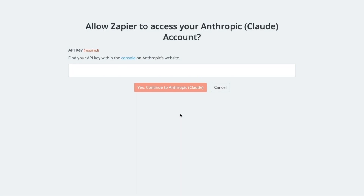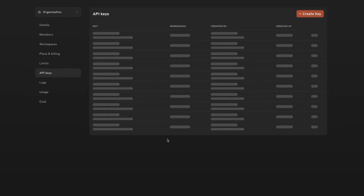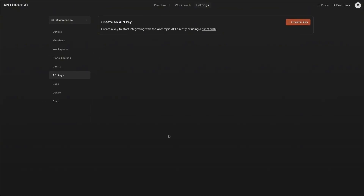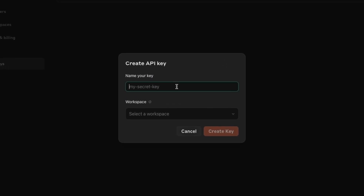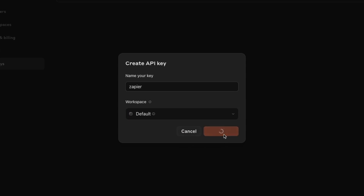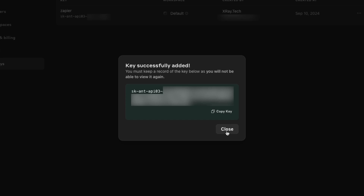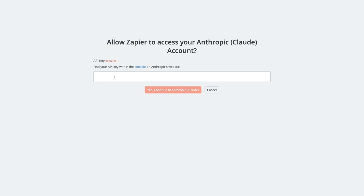To create an API key, go back to the Anthropic console — you can follow Zapier's handy link right here. On the API keys page in the Settings tab, click on Create Key. Give your key a unique and descriptive name so that you know what it's for. You'll be able to track usage by key, so I'd recommend naming it something like 'Zapier Key' so you can see how much API activity is coming from your Zaps. Make sure to copy the key before closing this window, since Anthropic won't reveal it to you again. Paste it into Zapier and click Continue. Your Anthropic connection in Zapier is all set, and you're ready to start building an automation.